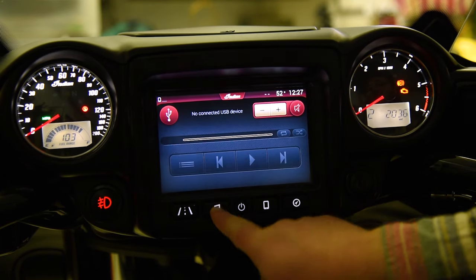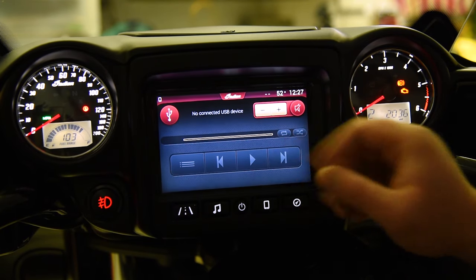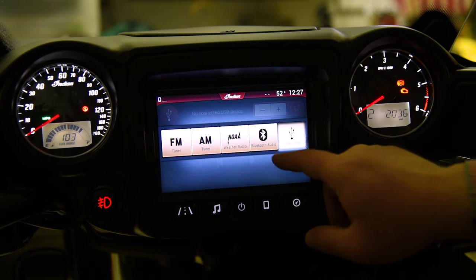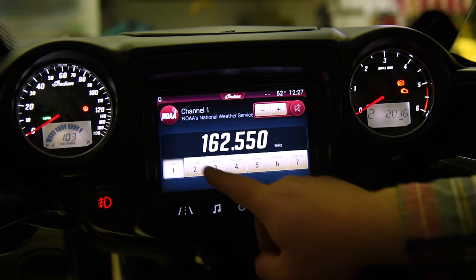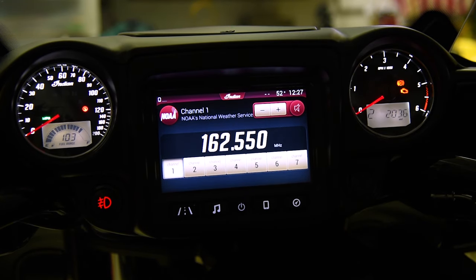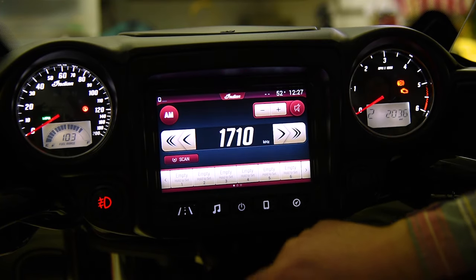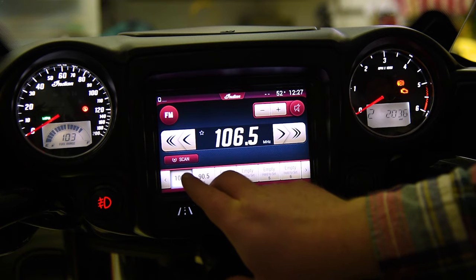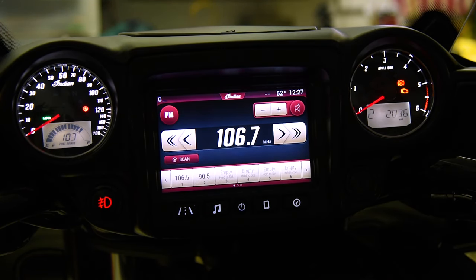After our ride screens, next we come up on music. This is just a bigger panel of what you saw in the previous selection. We have USB and iPod connection, we have Bluetooth, we have NOAA weather band with seven different channels to choose from depending on the region you are in, AM tuner, FM tuner. On the FM tuner you can also hit scan and it will progress to the nearest station with the best signal for you.